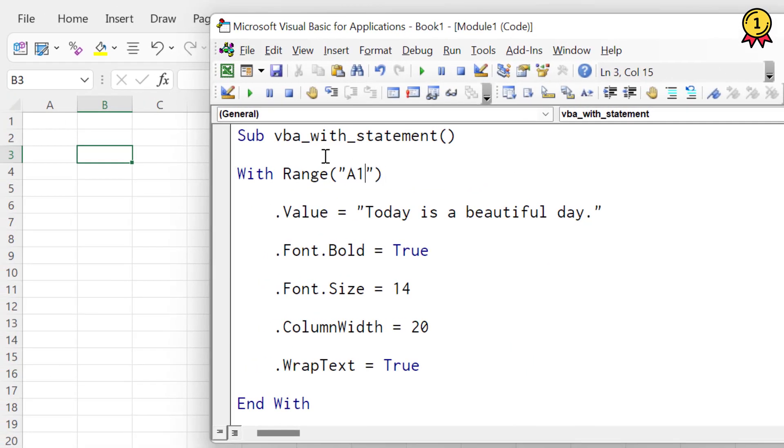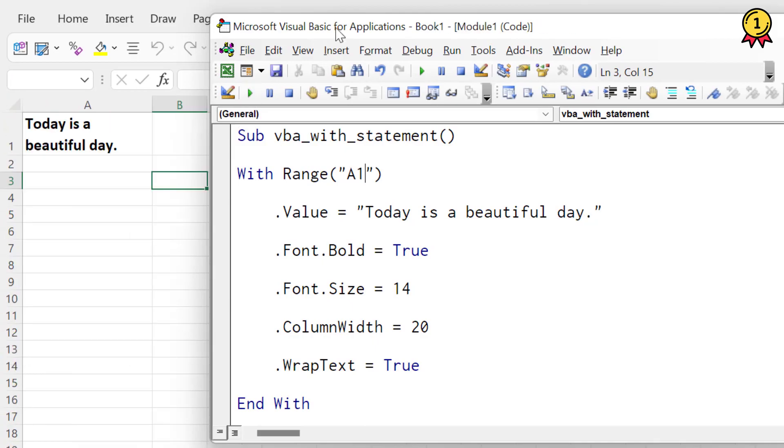Now if I run this code, it executes all the five lines by referring to cell A1. So by using with statement, you can structure your code in a better way.